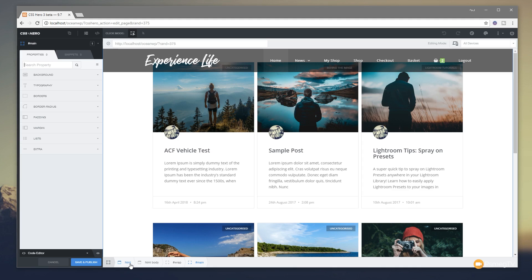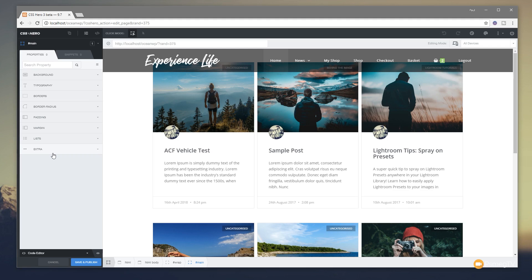At the moment we've got HTML, HTML body, wrap, and main and so on. We click on one of those, it'll just select whichever one we click on. Once we do that we've now got this panel on the left-hand side that allows us to do a range of different things.